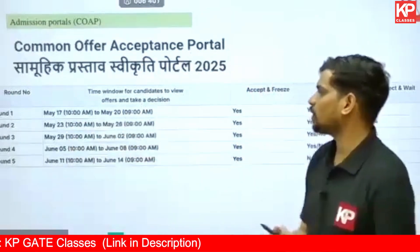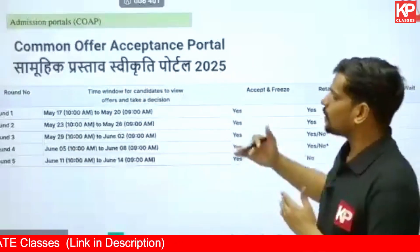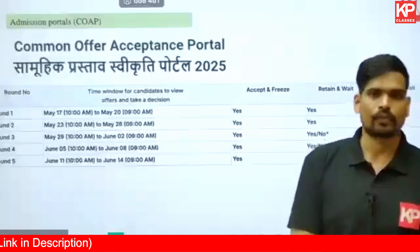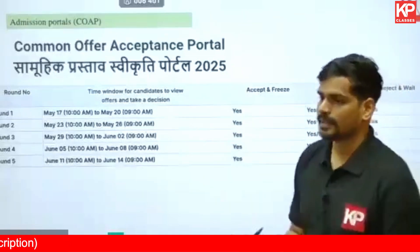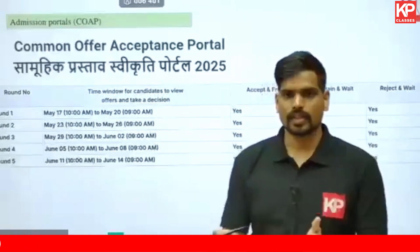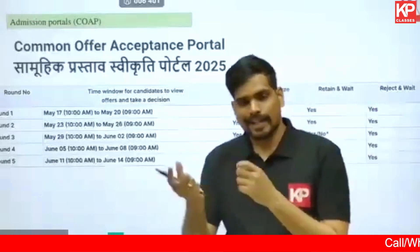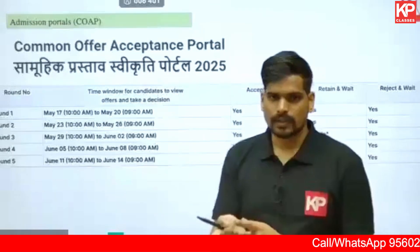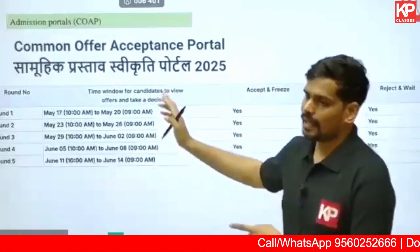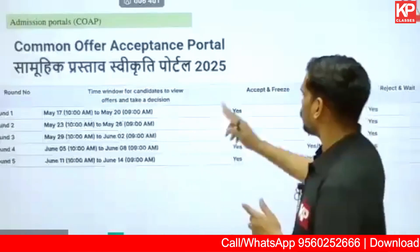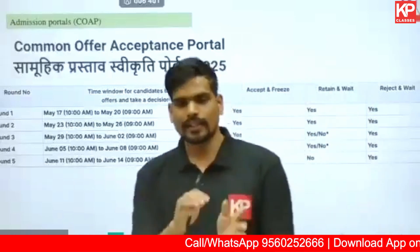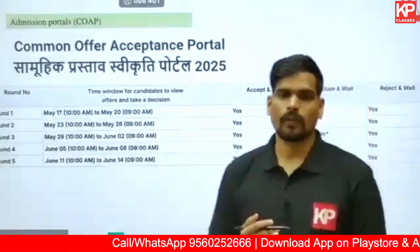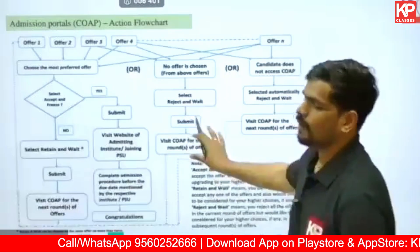When you wait for further rounds, Round 2 will run from May 23rd to May 26th. There are five rounds in total, and after all five rounds, if seats are still vacant, there may be spot rounds as well. The overall process: you complete your application first, all applications are linked with your COAP registration number, you receive offers on the COAP portal, and you can accept any offer you like. If you don't like anything in Round 1, you can retain and wait for the next round.